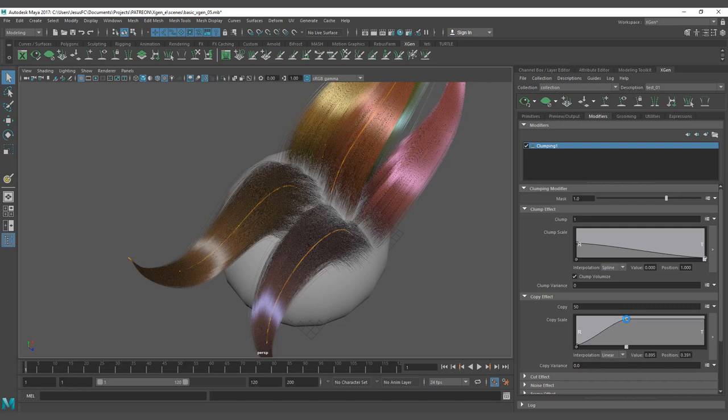The scale obviously is going to be the amount of scale, and the variance - I'm going to read from the Maya help - lets you provide the copy on a per primitive basis. Negative copy variance values decrease the effect while positive values increase it.